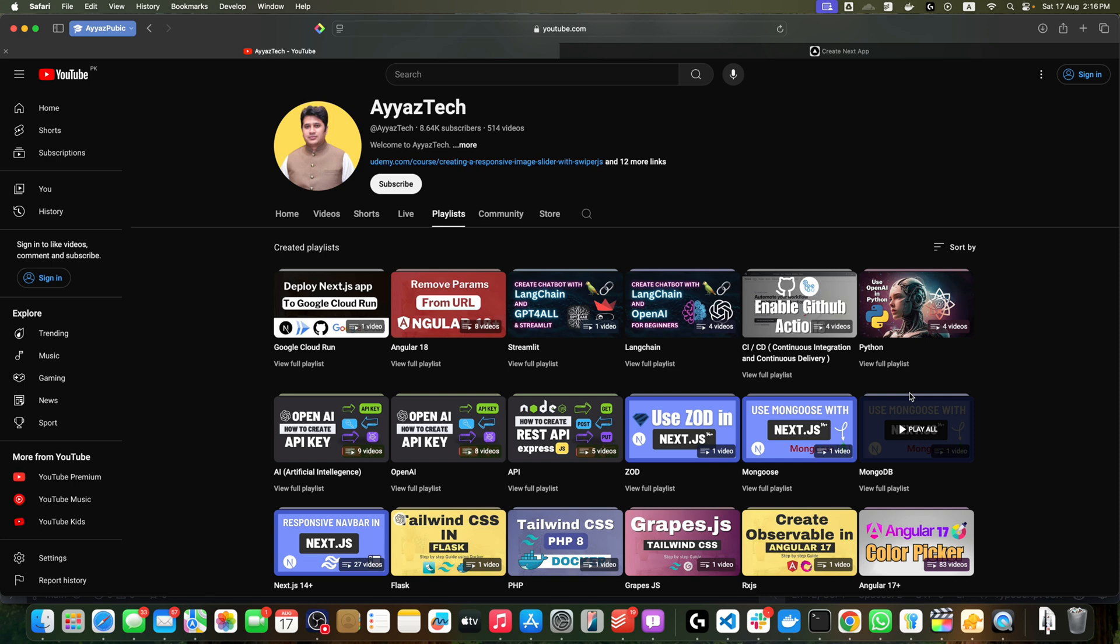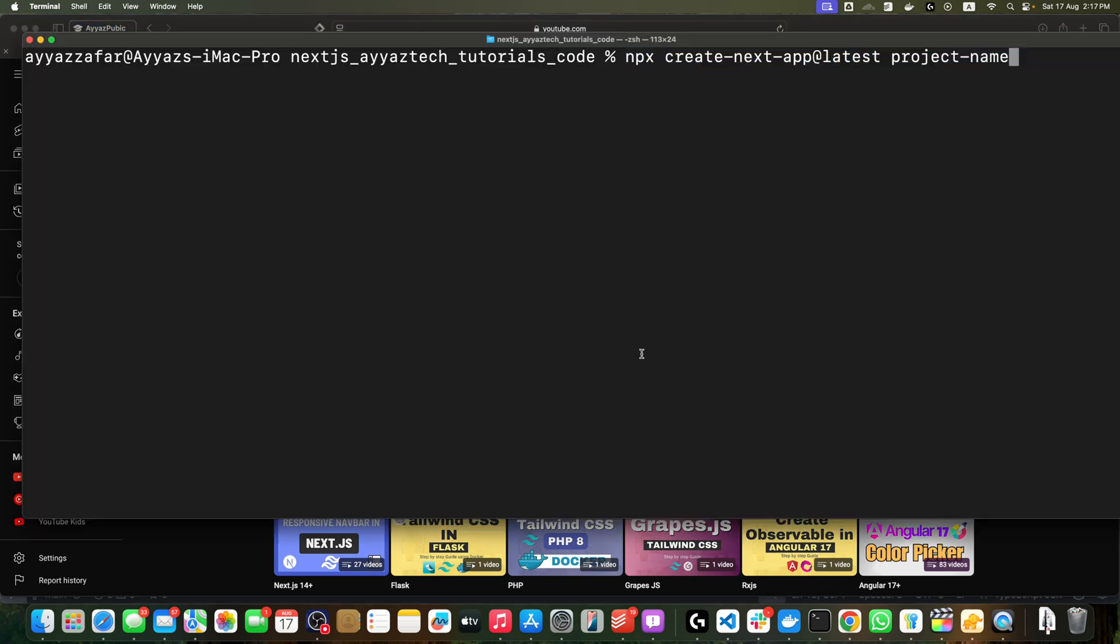To create a new project, you have to type this command: npx create-next-app@latest, and then specify the project name. Make sure to select yes when asked about using the app router.